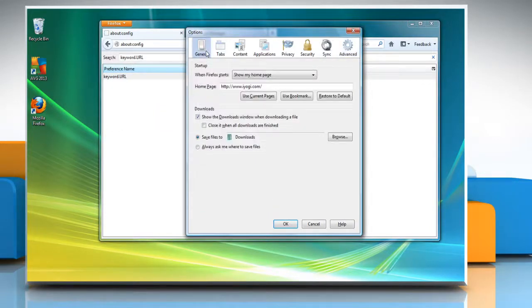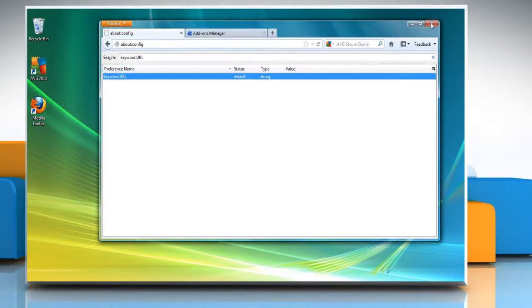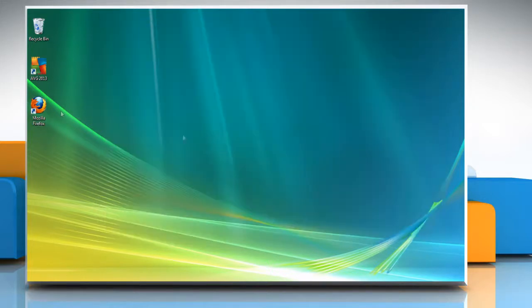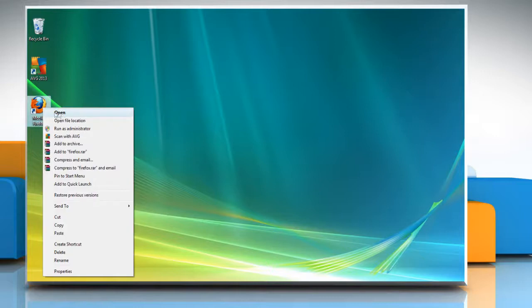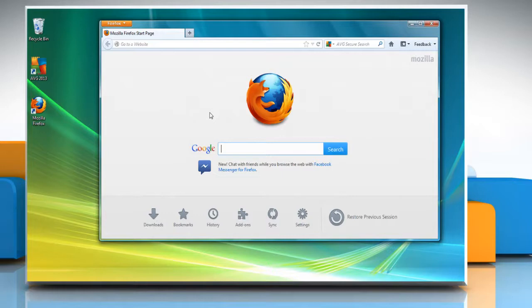Click OK and close the Firefox window. Restart Mozilla Firefox again to let the changes take effect. Wasn't that quick and easy? Thanks for watching.